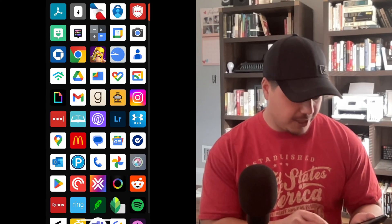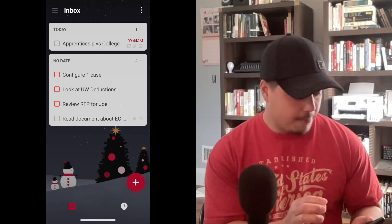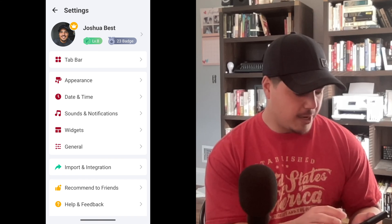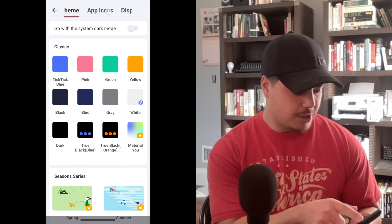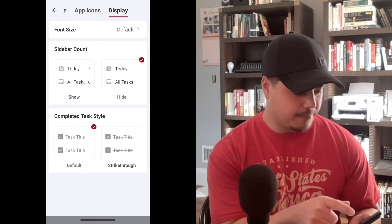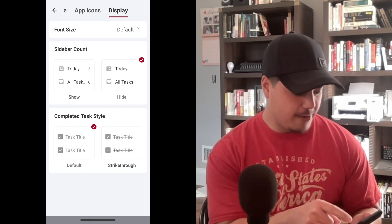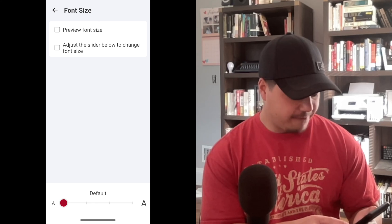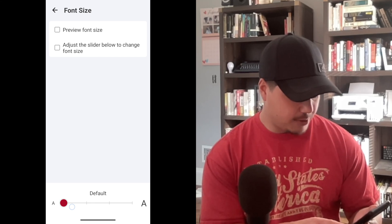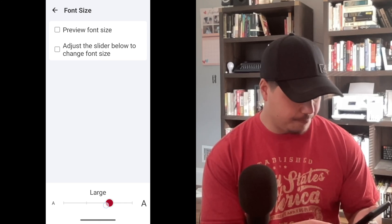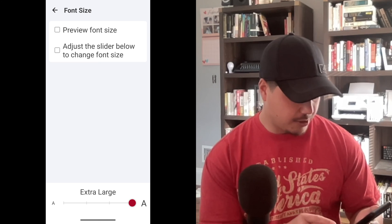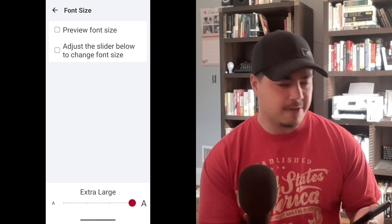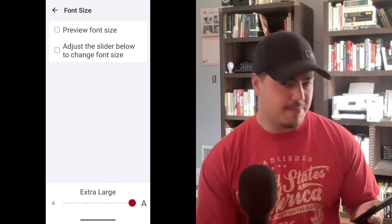The other update: jumping back into TickTick and going back to settings — hamburger menu, settings on the right. This one is under Appearance. I'm going to scroll the menu at the top to Display. My font size right now is Default, but if I click on that, I now have the option to increase my font size with a slider at the bottom. I can go to Medium, Large, or Extra Large. So if you're having trouble seeing your task descriptions, you might try increasing your font size a little bit.